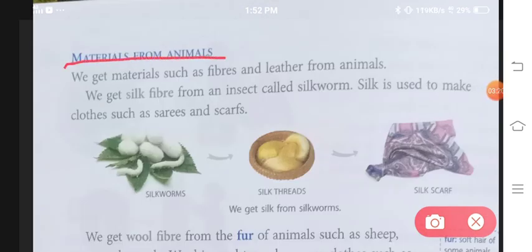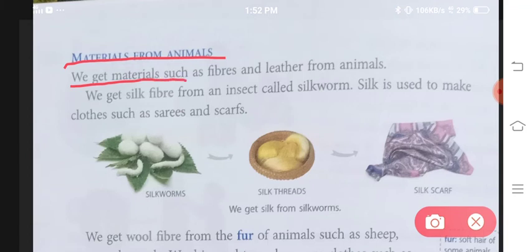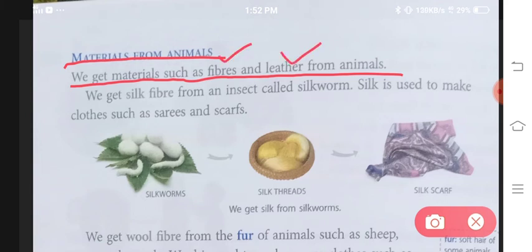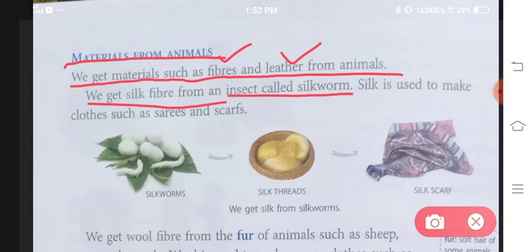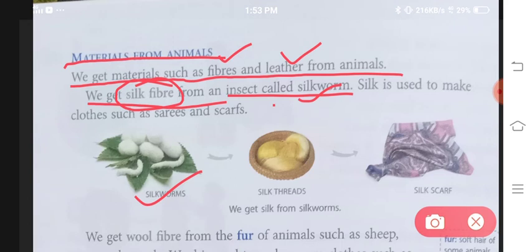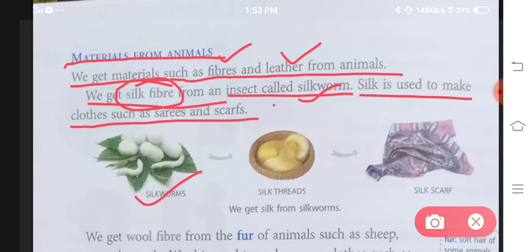Ab baat karenge materials from animals. Animals se humein kya kya milta hai? We get materials such as fibers and leather from animals. Animals se humein do chizein milengi — pahla hai fiber aur doosra hai leather. We get silk fiber from an insect called silkworm. Silk is used to make clothes such as saris and scarves.